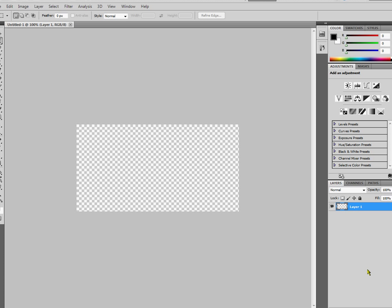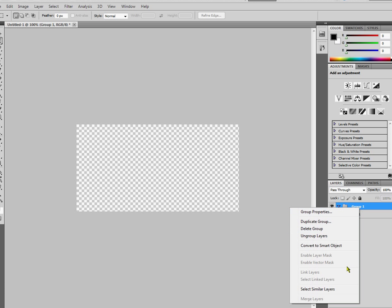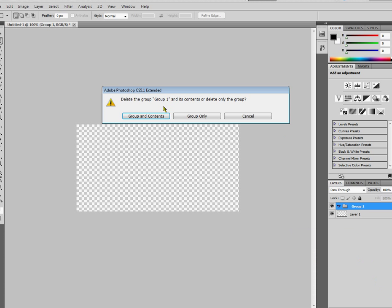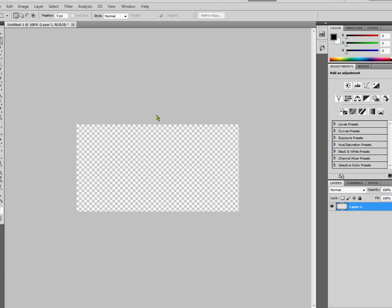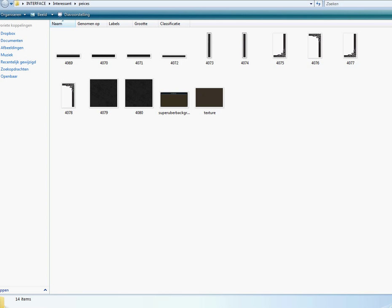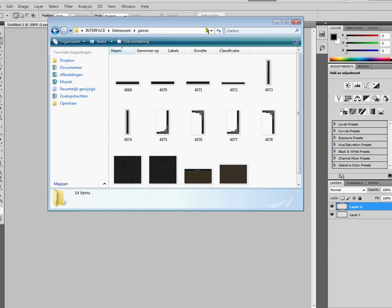Right now it's empty and so we want to create a new layer. That's not a layer. God damn it. Group and contents. A new layer. A new layer is basically just what it sounds like, a new layer.